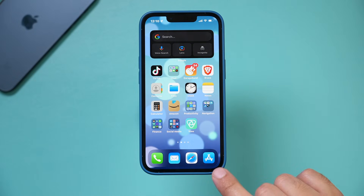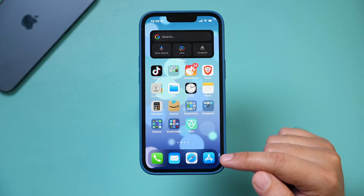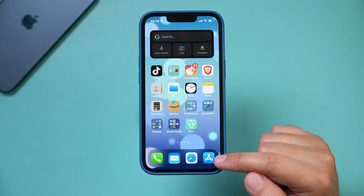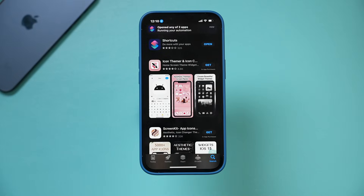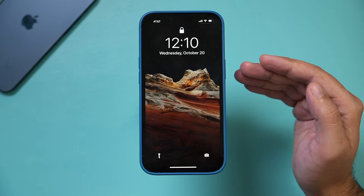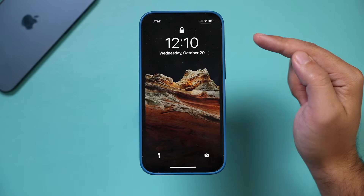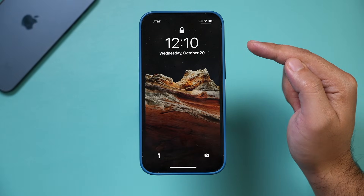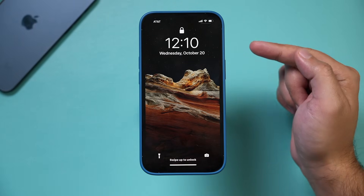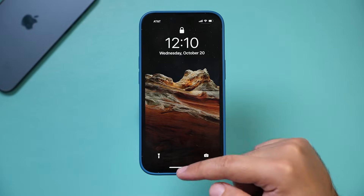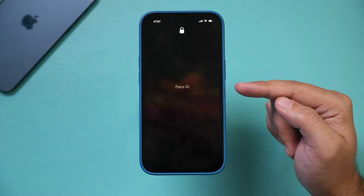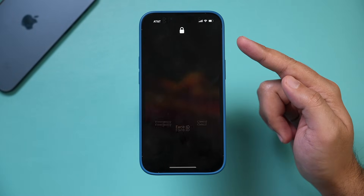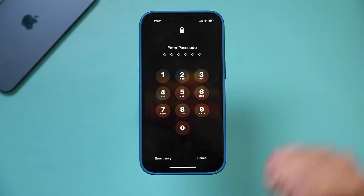Now if I try to open one of the apps I locked — the App Store — and I press it, it's going to open the App Store, but immediately it's going to lock my phone because the timer is running. So now I have to unlock my phone to see that app — I need Face ID or a passcode.